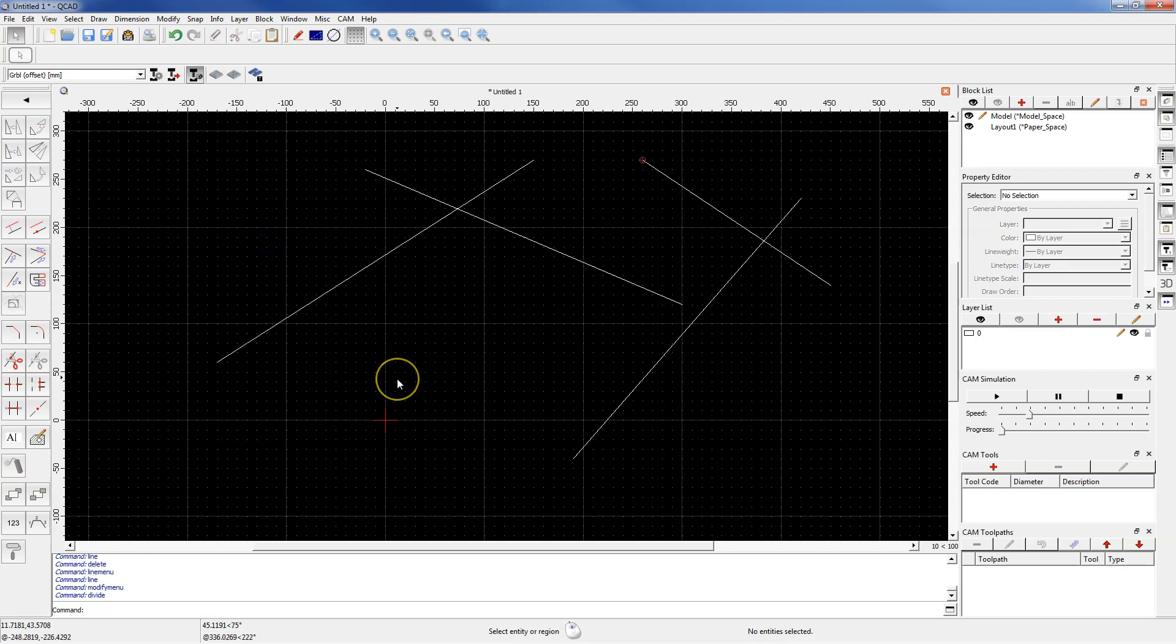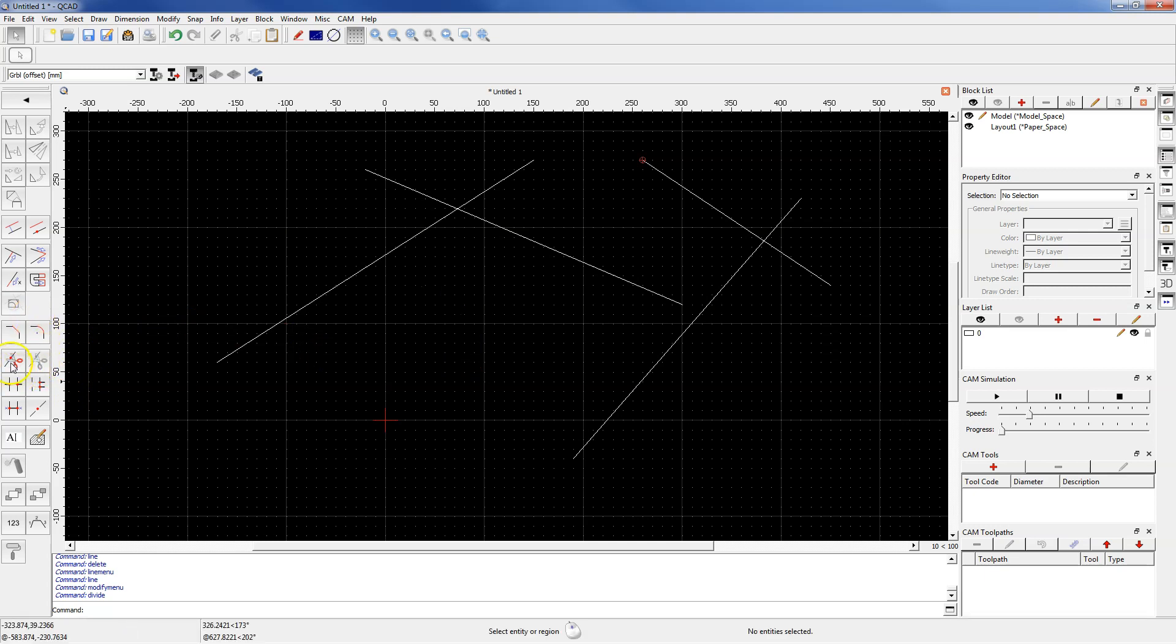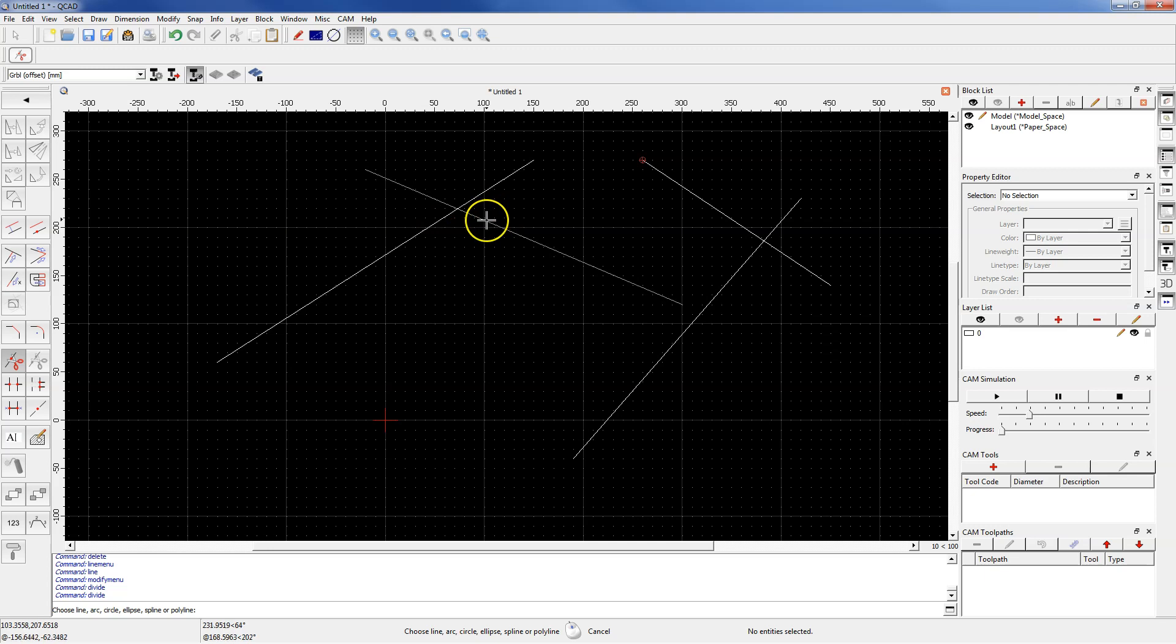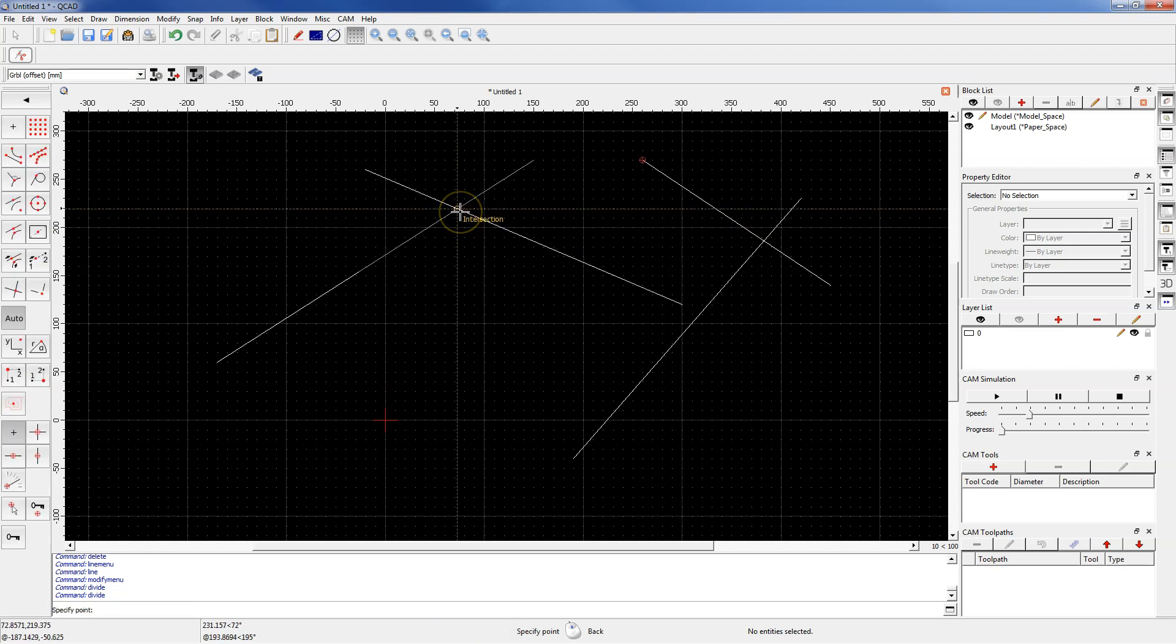As the division point, we can also indicate the point of intersection of geometry. Select divide command again, select this line to divide, and pick this point as the dividing point.